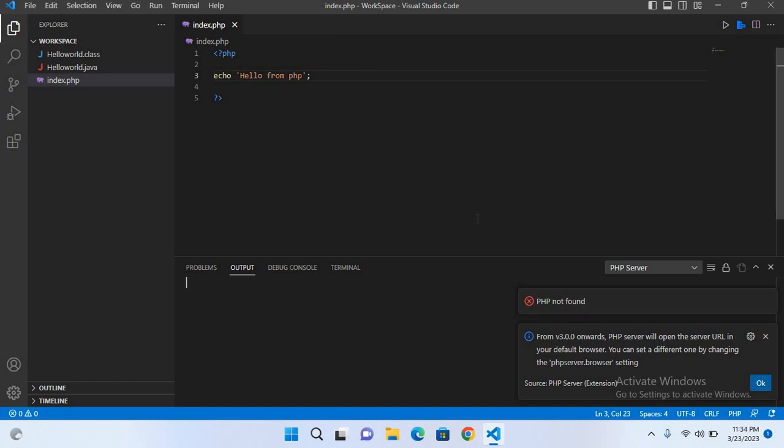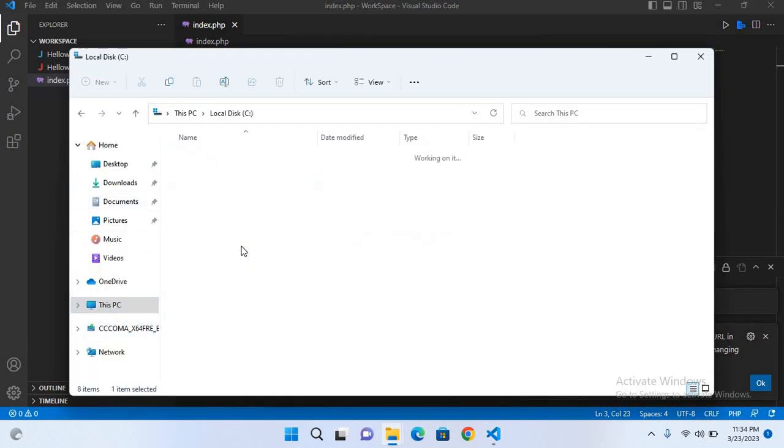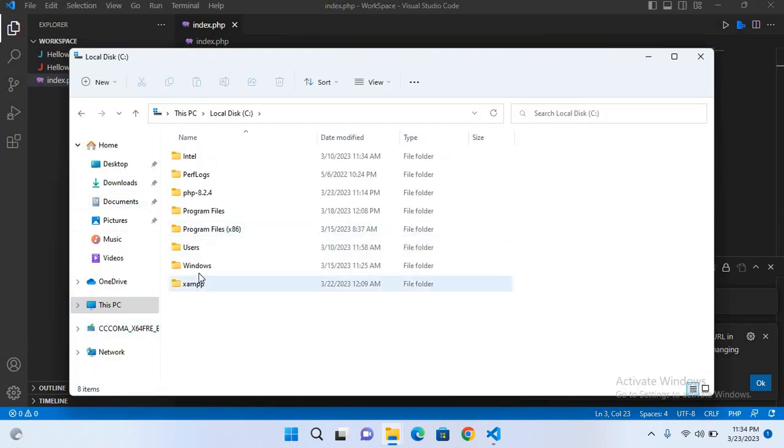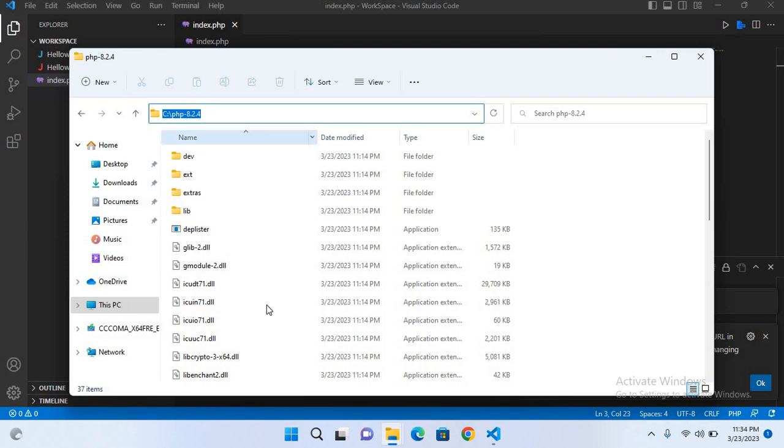I'll go to the PHP folder and copy this path. Now I'll go here, right-click on This PC, select System, and go down to System Settings, Environment Variables.